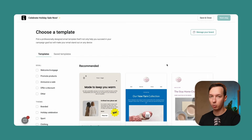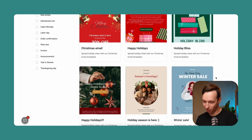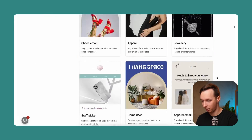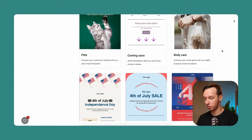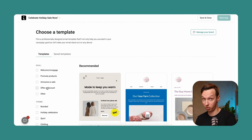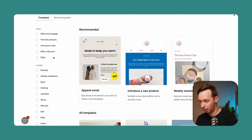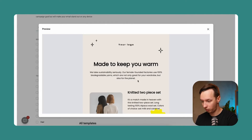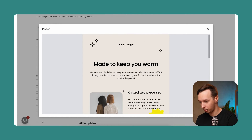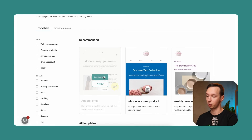Let's go to the next step. Here we are taken to the email template selection screen, and we have a lot of different templates. We have a lot of filters over here on the left, and we're just going to choose the apparel email. There's also a very cool feature where you can preview the email before you actually select it. It looks pretty good, so we're just going to choose that.